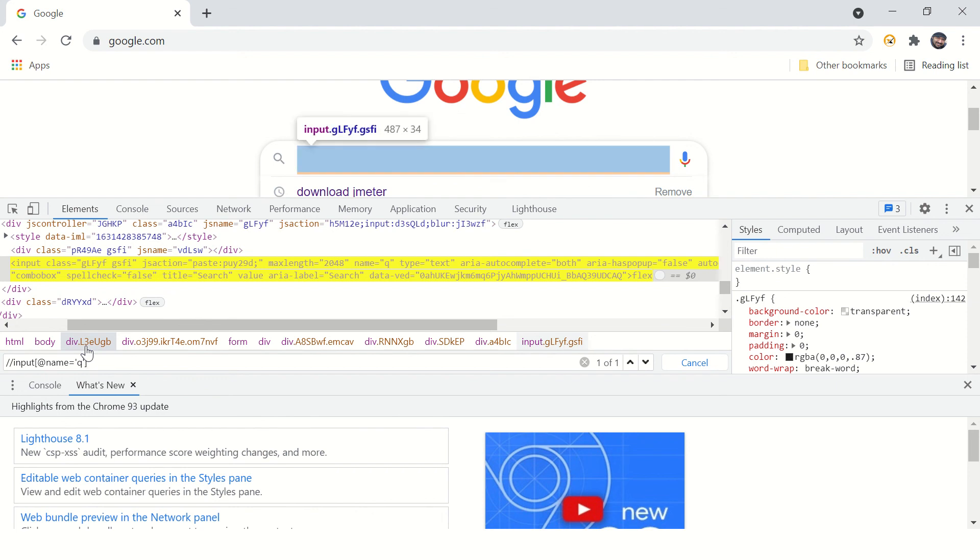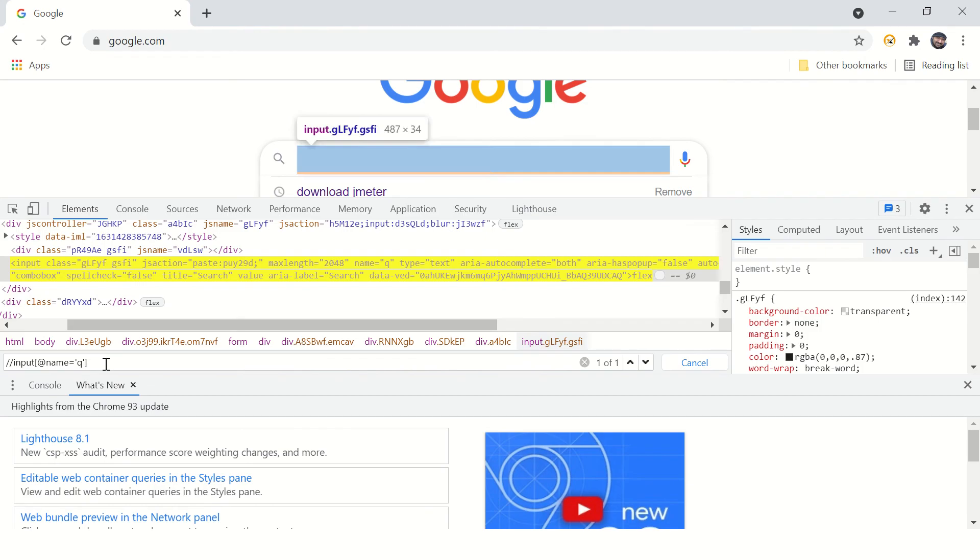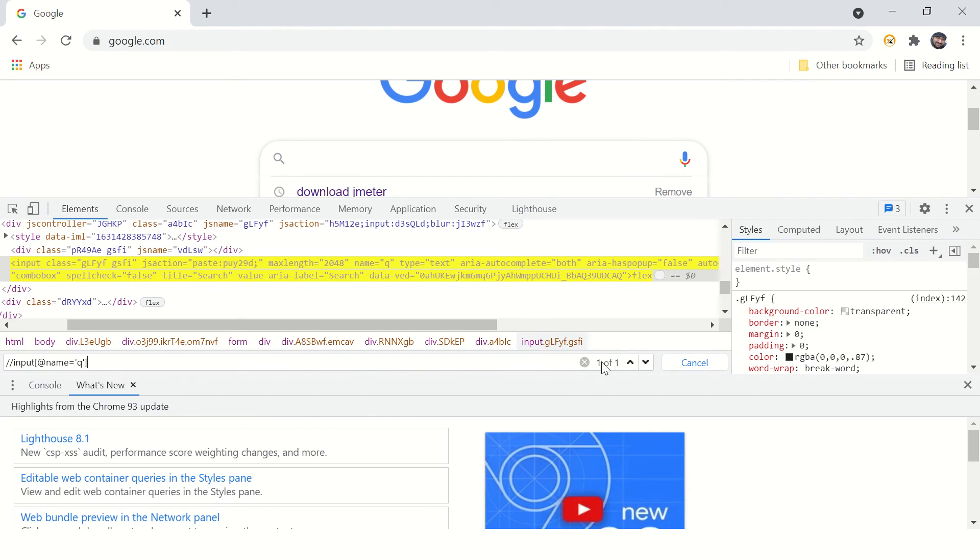Your XPath is ready. When you press enter, it highlights the input field on UI. You can see there is only one element with this XPath, so you're good. This is how you can find XPath in Google Chrome.